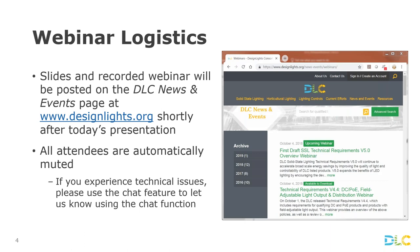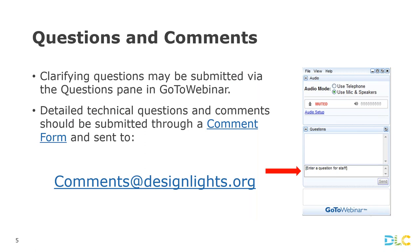The webinar is being recorded today, so if you or any of your colleagues miss it and would like to view it later, it will be posted to the DLC website on our news and events page or our webinar page. Everyone will remain on mute. We encourage you to ask questions through the question pane of the GoToWebinar interface. Simple clarifying questions Bhagwat will answer as we go; more detailed technical questions should be formally submitted along with your comments. You can also email us at comments at designlights.org.